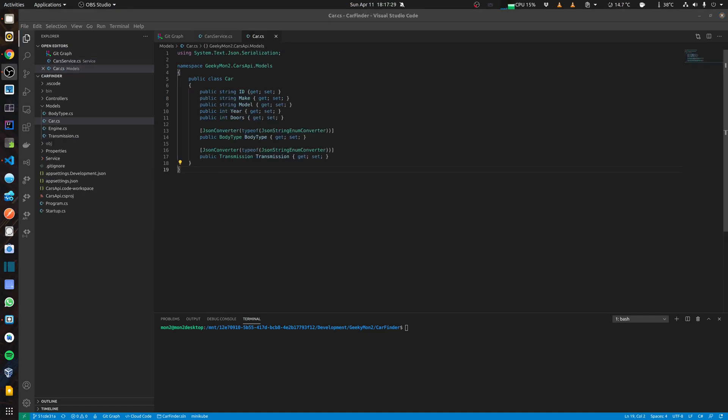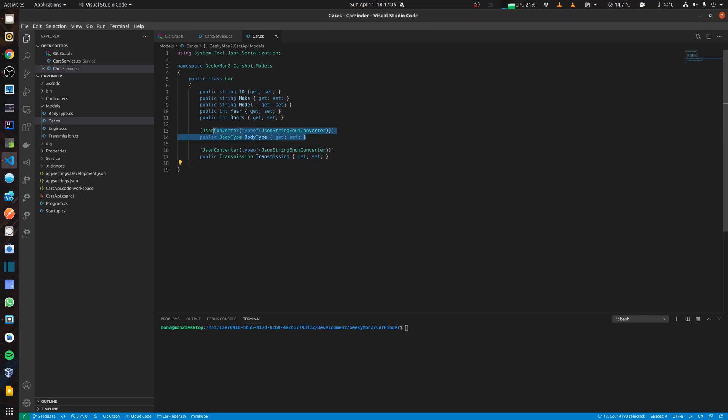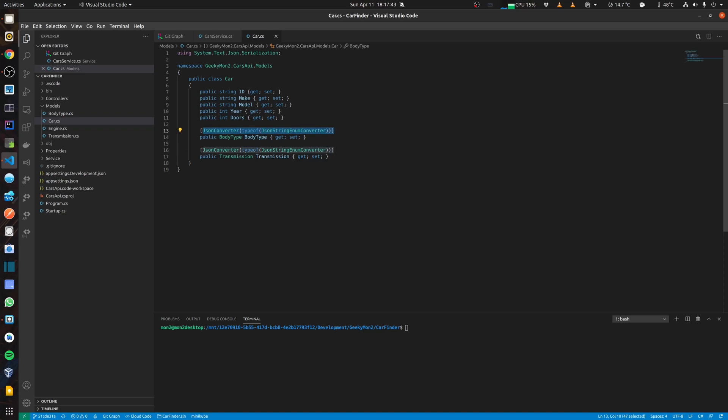In my car model, I am using the body type and transmission as enumerable types. For these values, it returns me an index instead of the actual enumerable value. So what I have done is, I have annotated that with a JSON converter. And I am converting the JSON type to string.